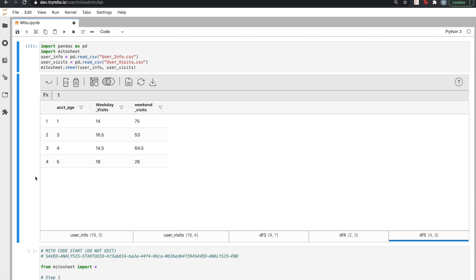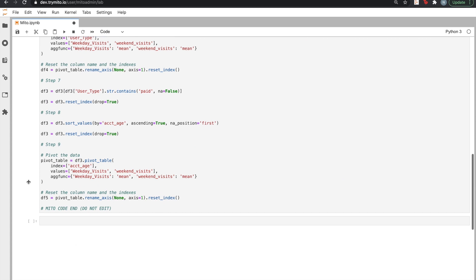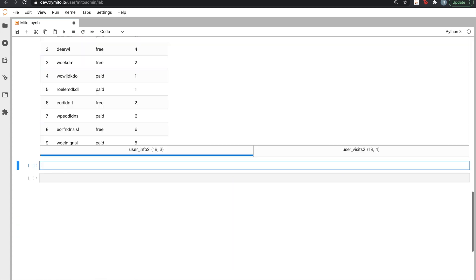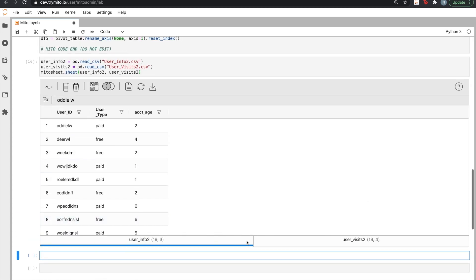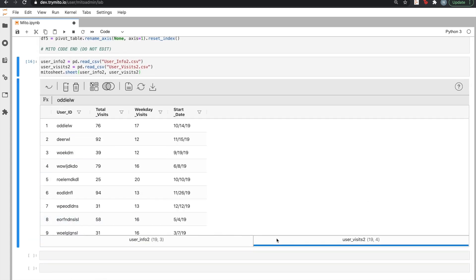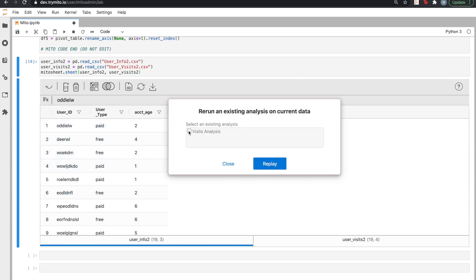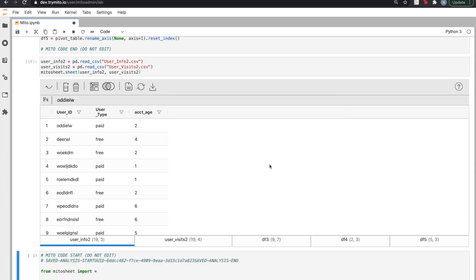Now, let's imagine a week passes, and we get some new data about our users in a similar format to before. All we have to do to repeat our analysis is click the repeat saved analysis button, select our visits analysis, and click replay.